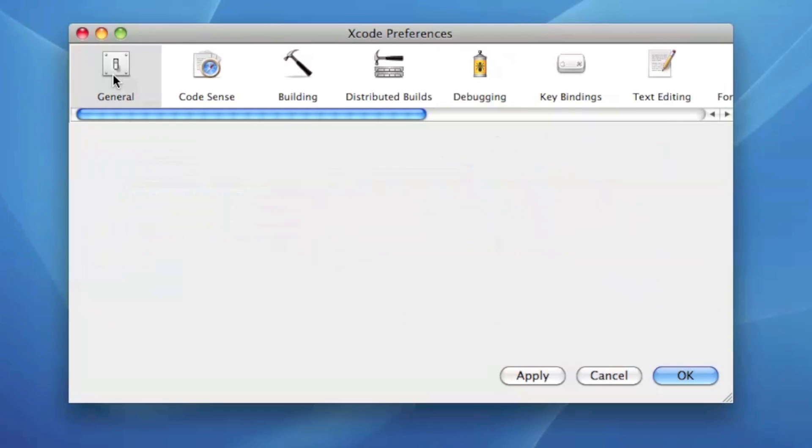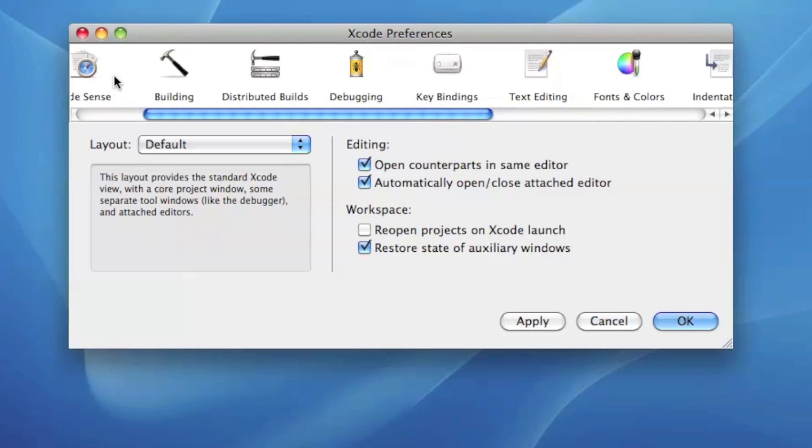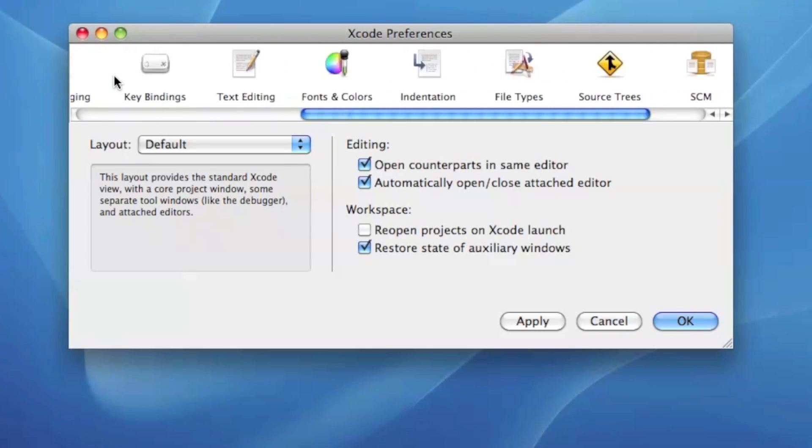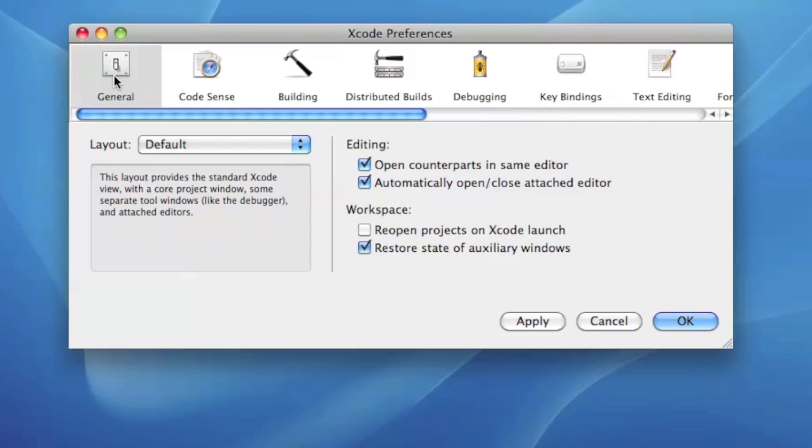Now first go to Xcode then preferences and it'll open up the preferences. As you can see there's many different categories here in preferences.